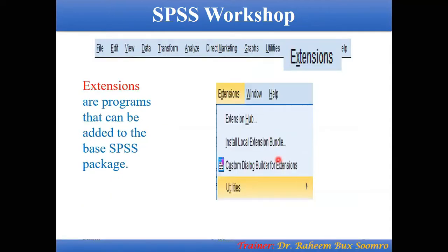Then there are Extensions — programs that can be added to SPSS. Different extensions are available which you can add to your SPSS if needed. For example, Professor Andrew Hayes has developed an extension called PROCESS. If you install PROCESS into your SPSS, you can perform mediation and moderation analysis. Without it, you cannot do the same type of work in SPSS, so you need to add this extension via the URL and then you can use it.